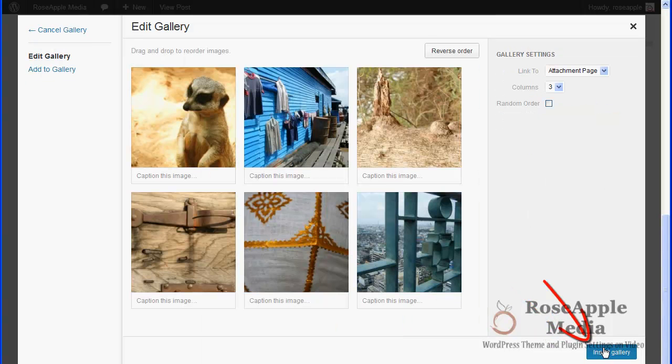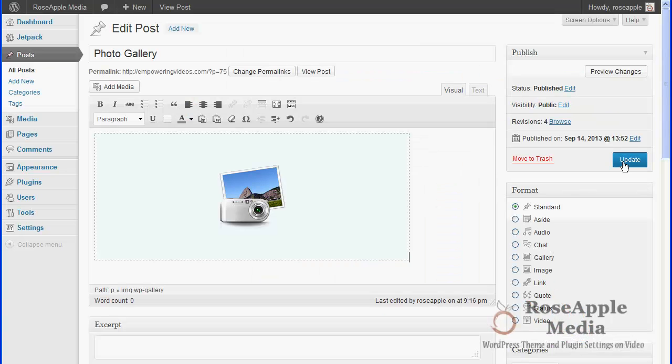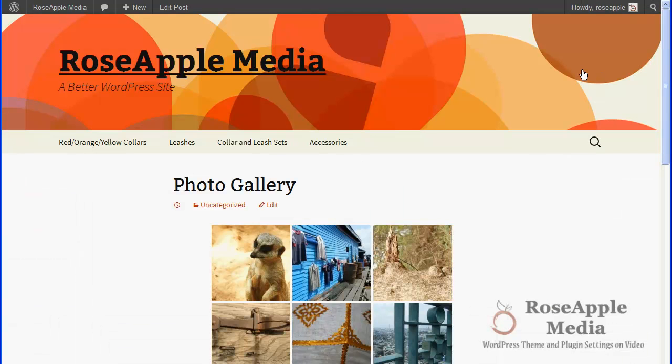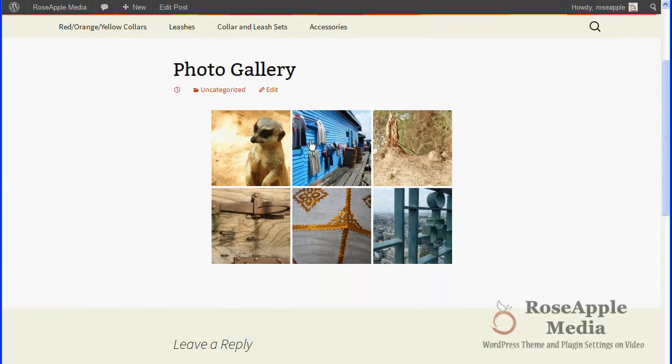But if the theme does not have custom gallery functionality, the carousel should operate as expected. If not, check with the theme developer and ask about how galleries are handled by the theme.